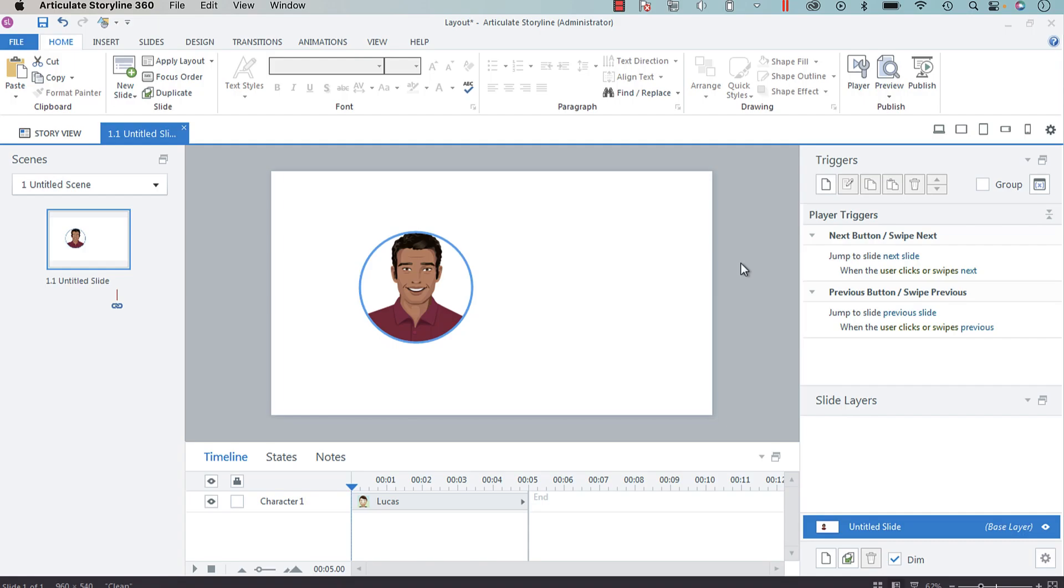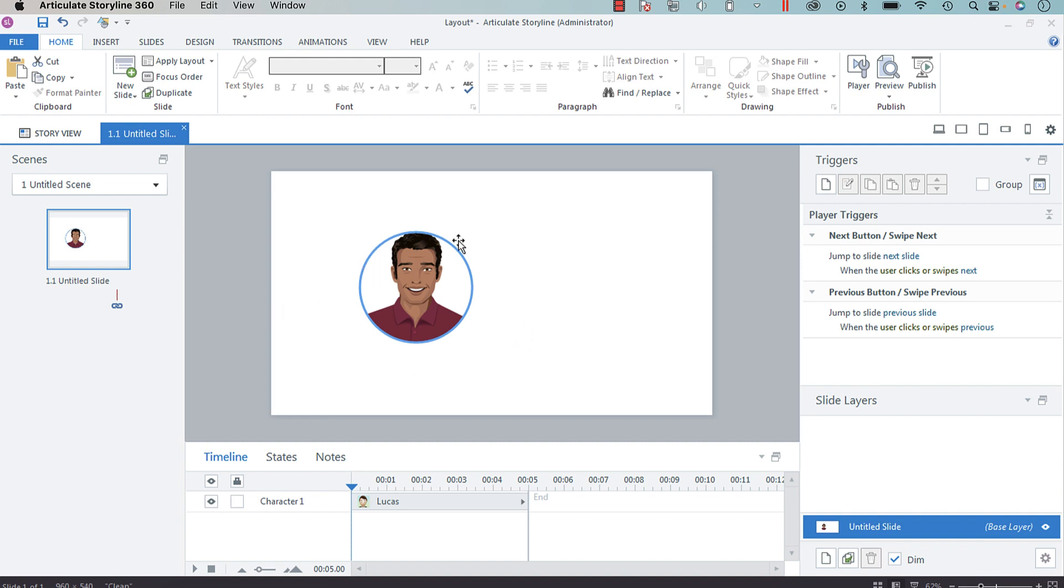Hey everyone, in today's tutorial I'm going to show you how you can put a character or an image into a shape in Articulate Storyline 360. You can do this with a character or an image, but I'm just going to show you with a character for this example. You can also do this with any available shape.